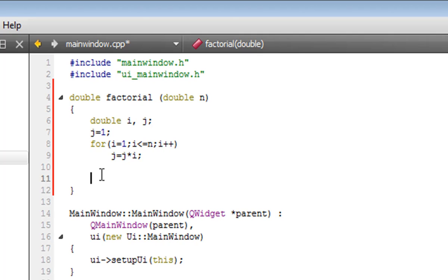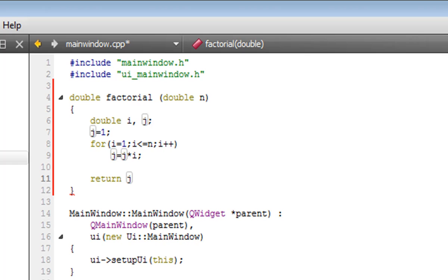So how do we do it? It cannot return anything if you select return void, it won't send back a value. But we want it to, we want it to send back j, the result. Now this should be right.